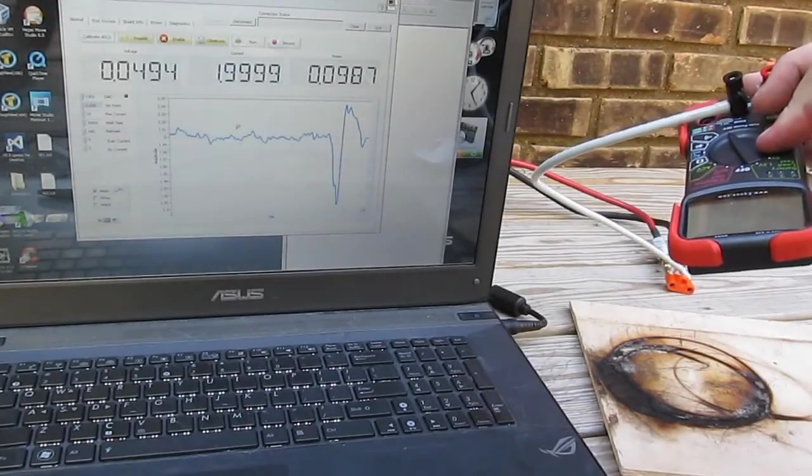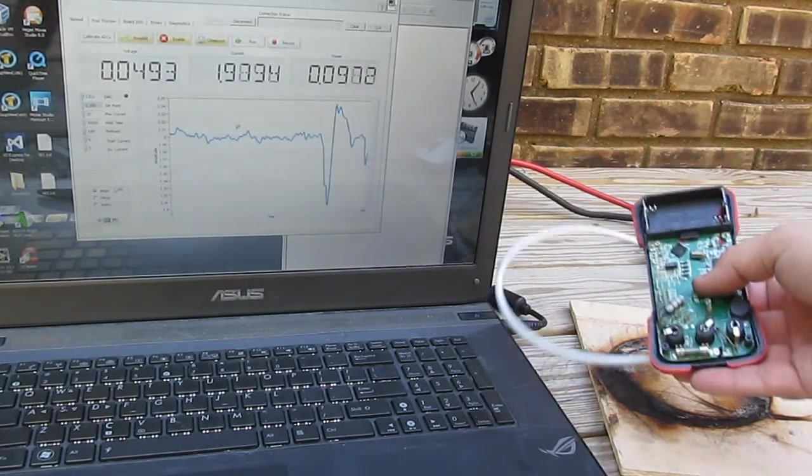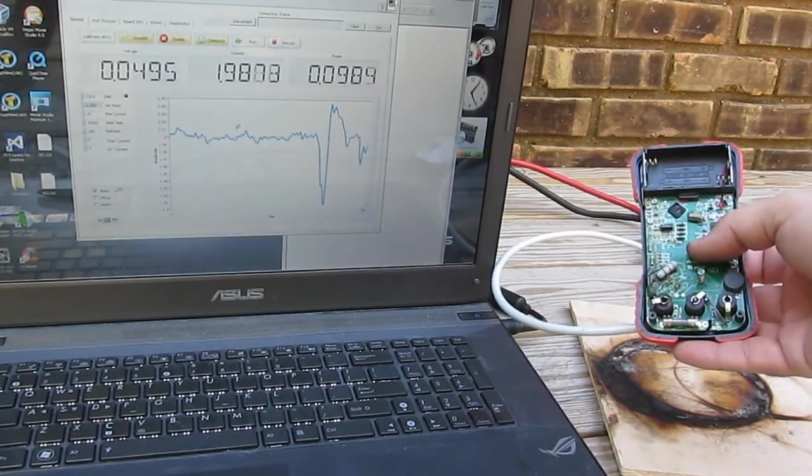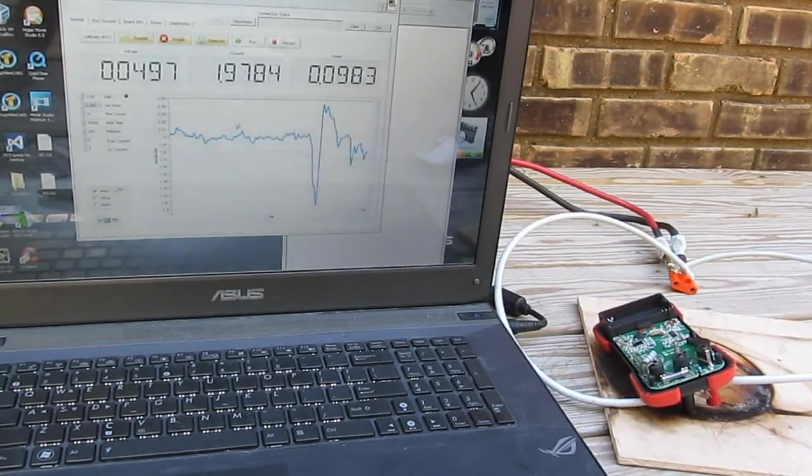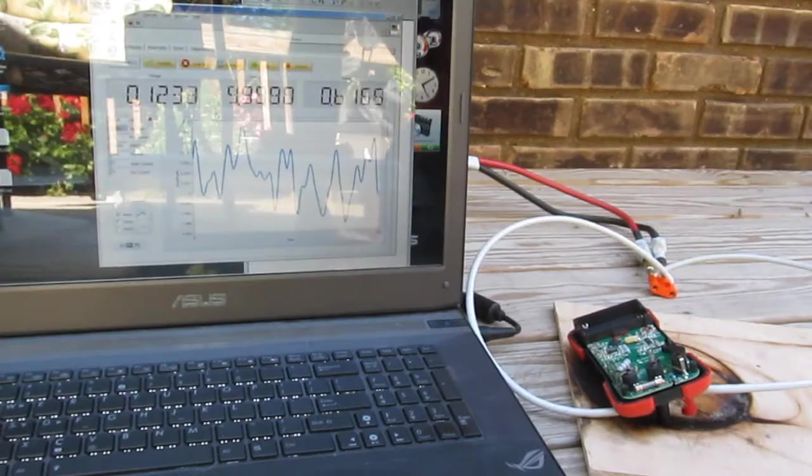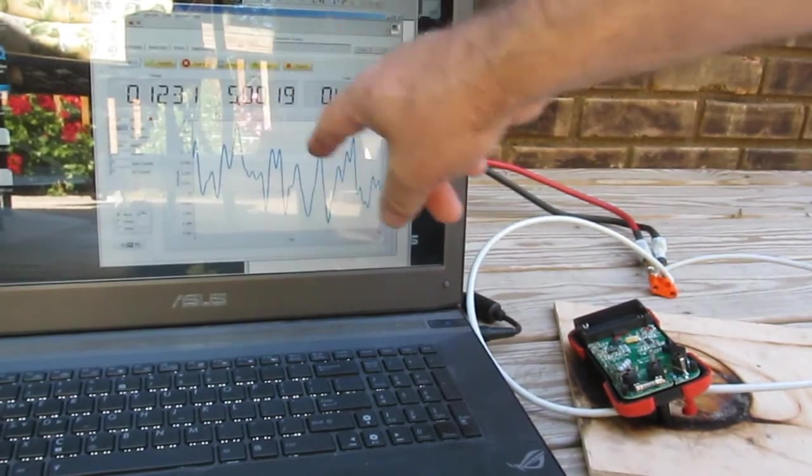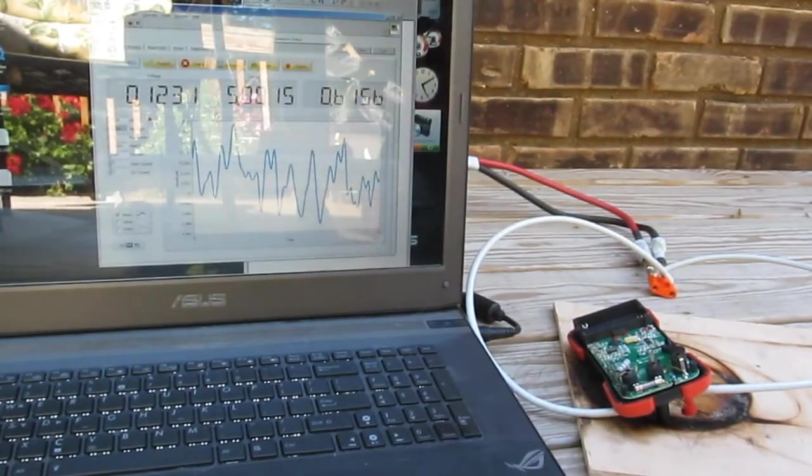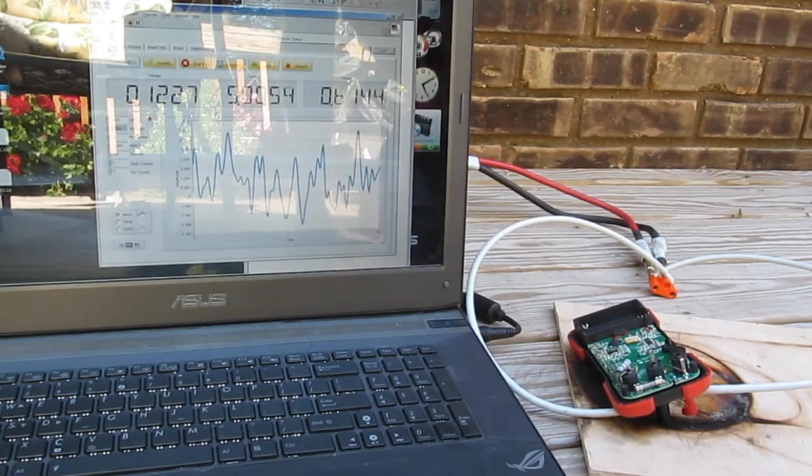This will be the Inova 3320. Again, it has an unfused high current input. So we're currently at 5 amps, meters dissipating roughly 0.6 watts.